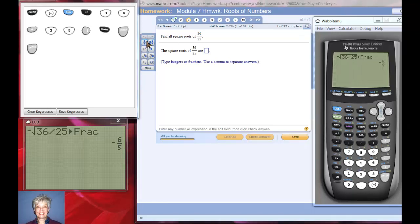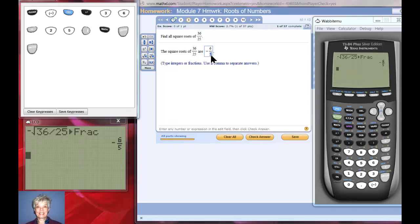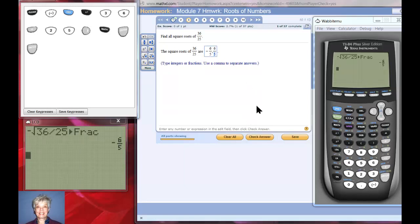I'm going to choose the fraction tool. Just put the negative sign in first, then put 6 on top and 5 on the bottom. Hit the right arrow key on the keyboard to take me out of the fraction so I can push a comma, then use the fraction tool again for positive six fifths. Those are my two answers.